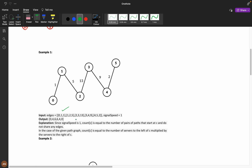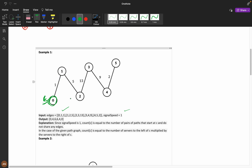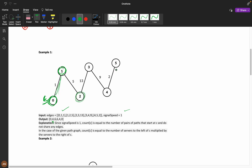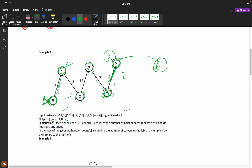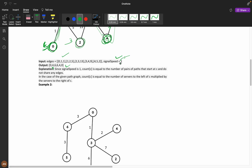Let's understand the first example where signal speed is 1. Consider zero as my server — from one there's only one path to server zero. If you take node one as server, here I have one, two, three, four paths in one direction and one path in another, so four pairs. Taking node two: two paths on one side, three on another — two times three equals six pairs. Similarly, two times three gives six and four times one gives four.